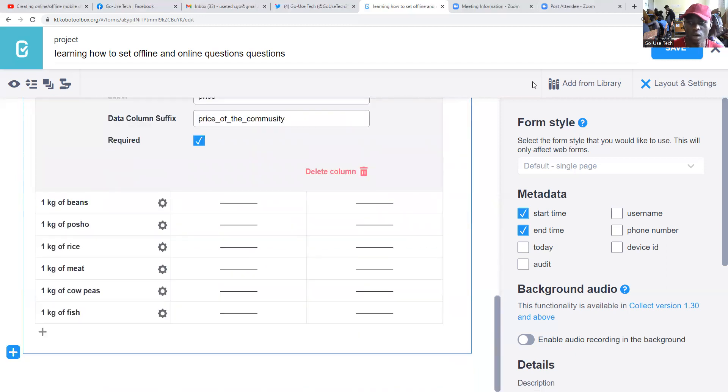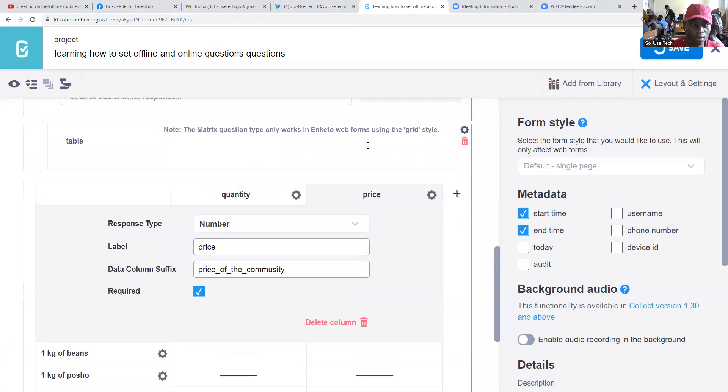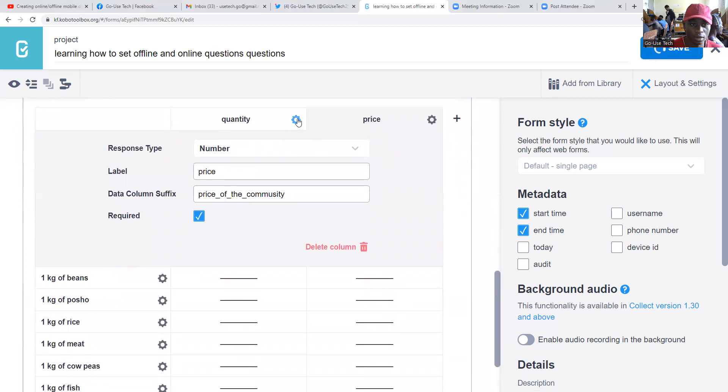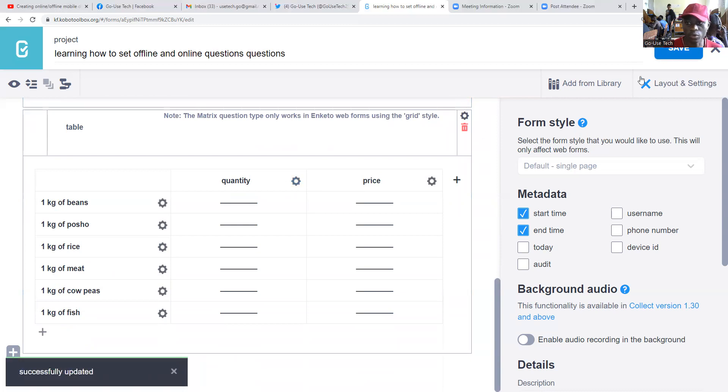So after then, we shall save our data. Save. So this is our table. Our form is successfully saved.